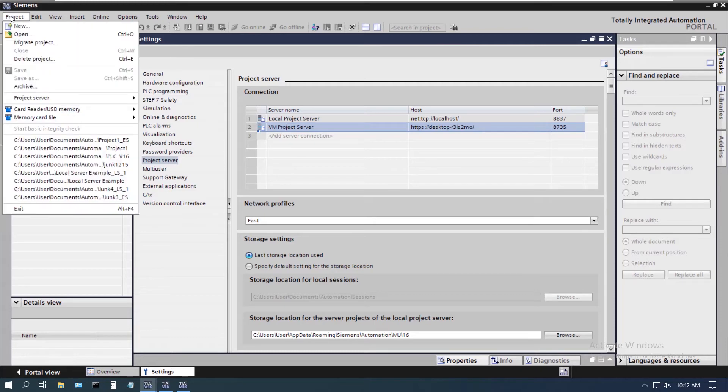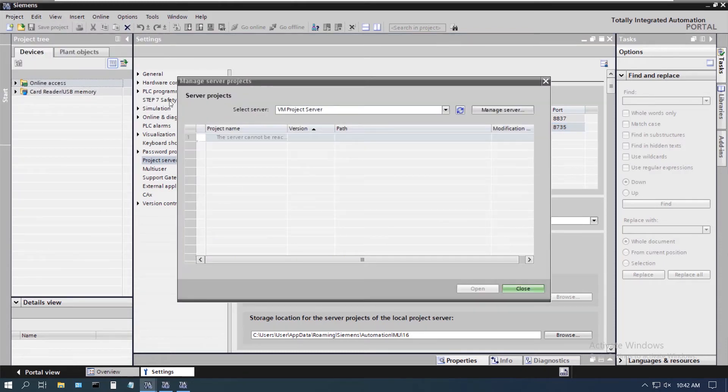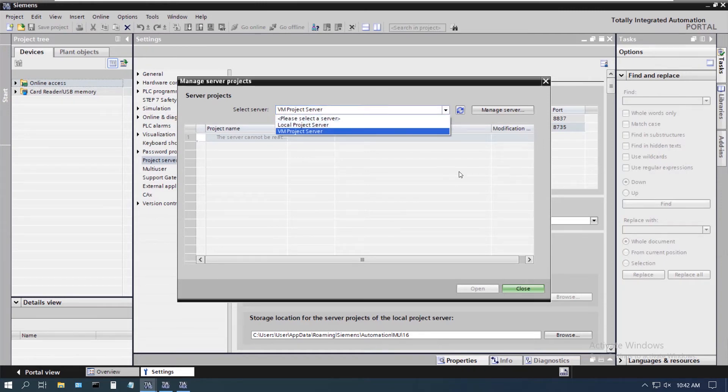So now if we were to come in here, go into our project server, you would see that we have both options here for those.